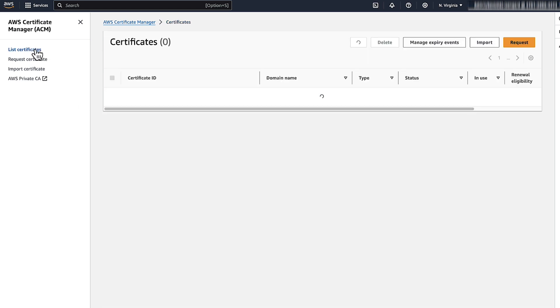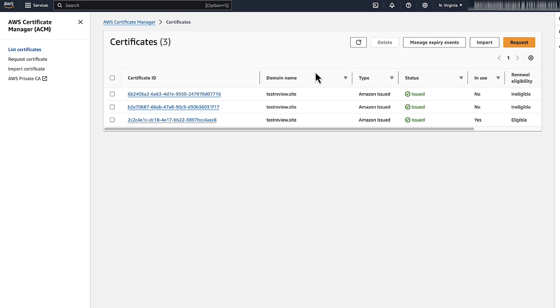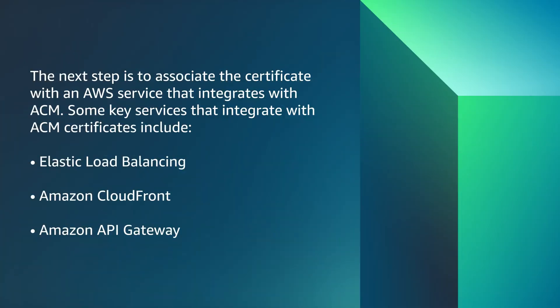After you locate your certificate in the list, it's almost ready to be used on your website or application. The next step is to associate the certificate with an AWS service that integrates with ACM. Some key services that integrate with ACM certificates include Elastic Load Balancing, Amazon CloudFront, and Amazon API Gateway.